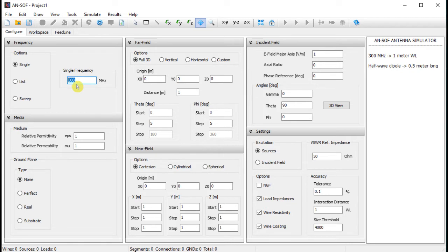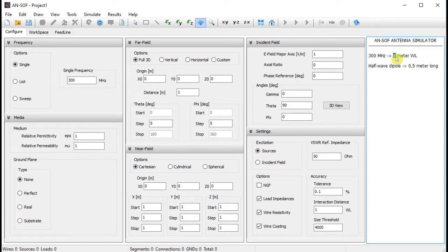In the frequency panel, we will set a frequency of 300 megahertz. If we calculate the wavelength at 300 megahertz, we will obtain a wavelength of one meter. Therefore, if we want to draw a half-wave dipole, it must be 0.5 meters long.